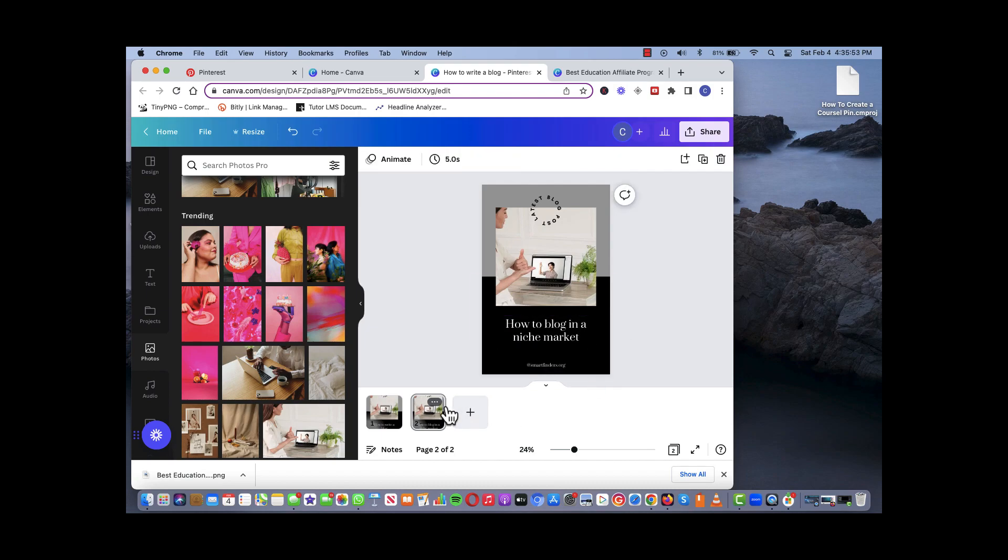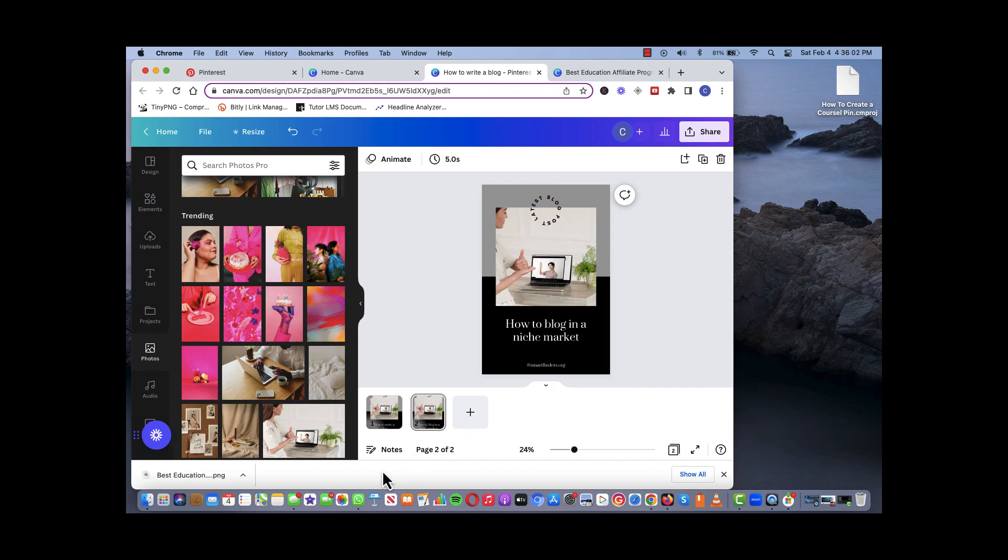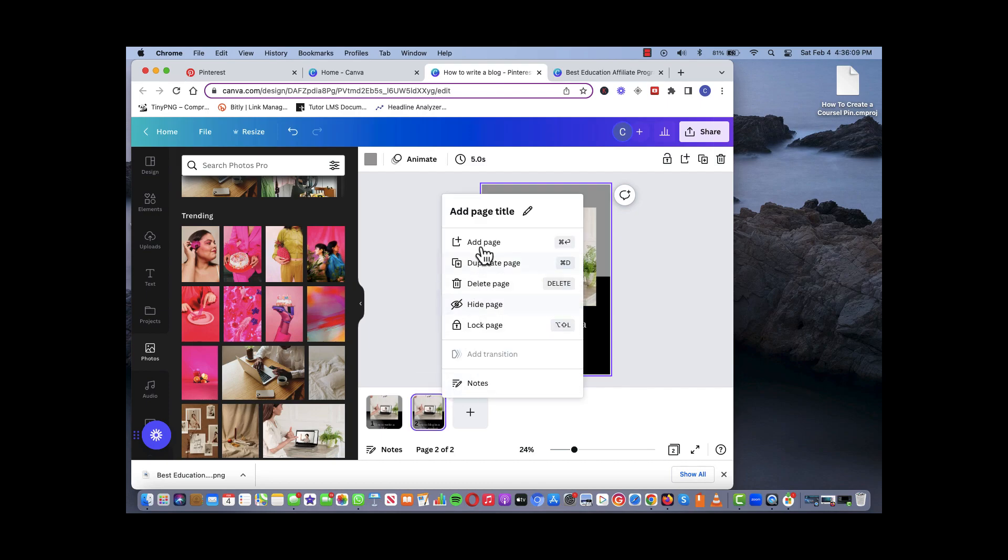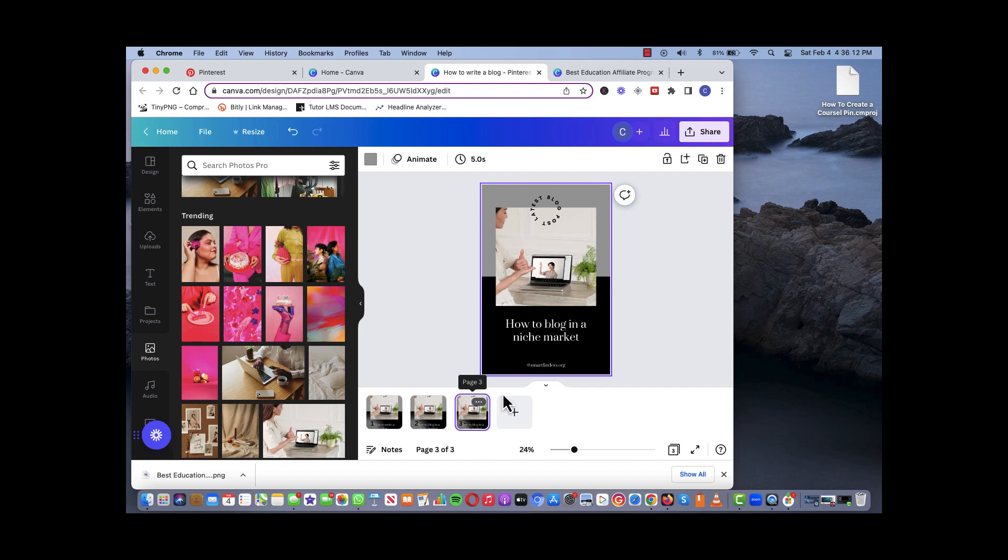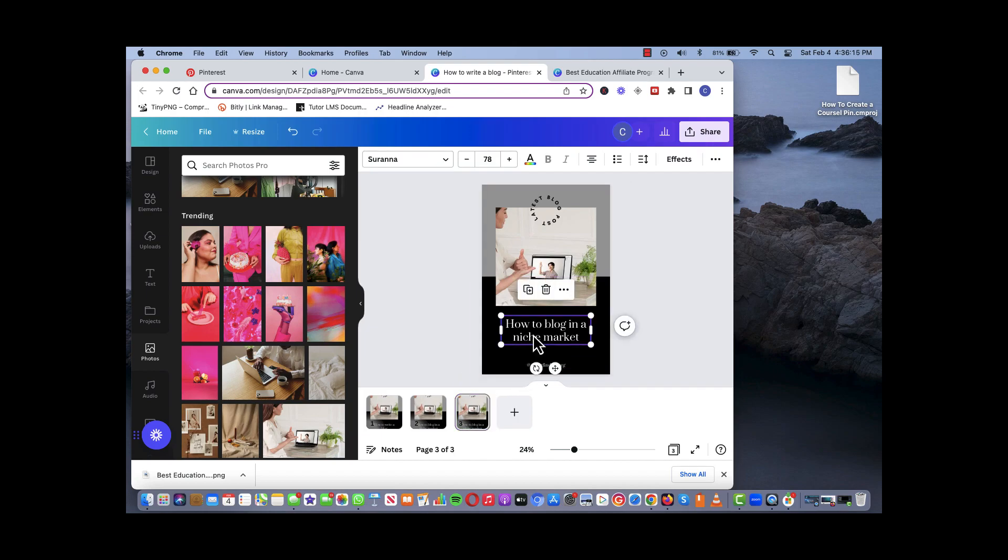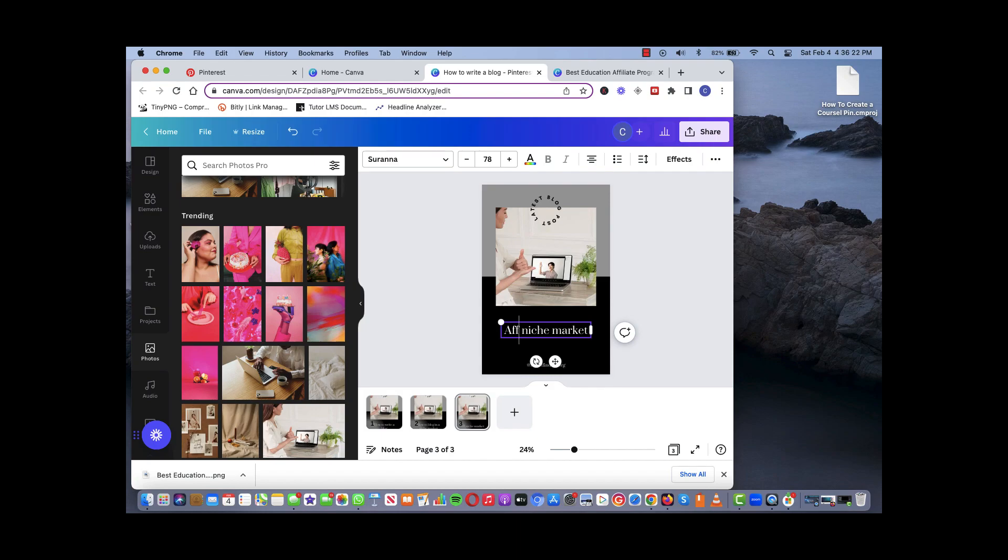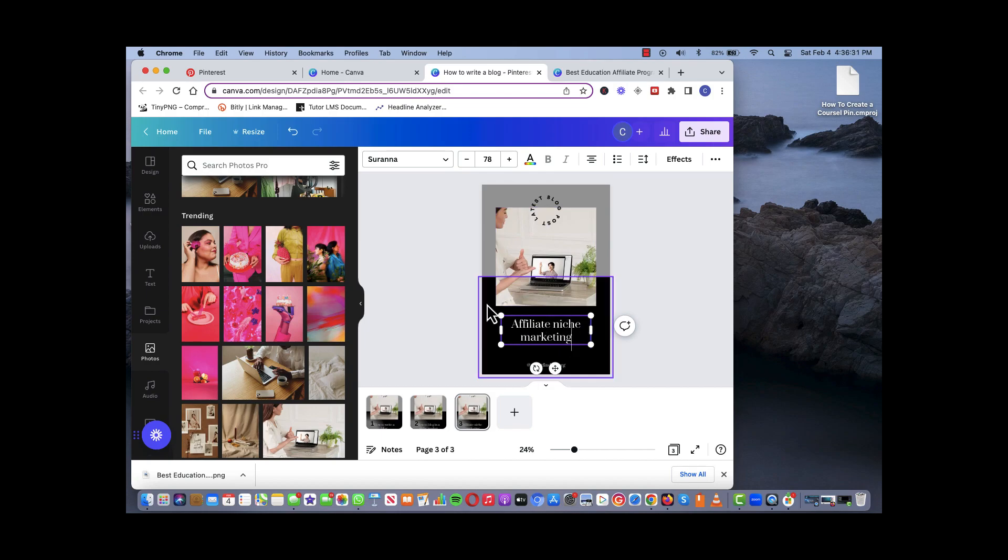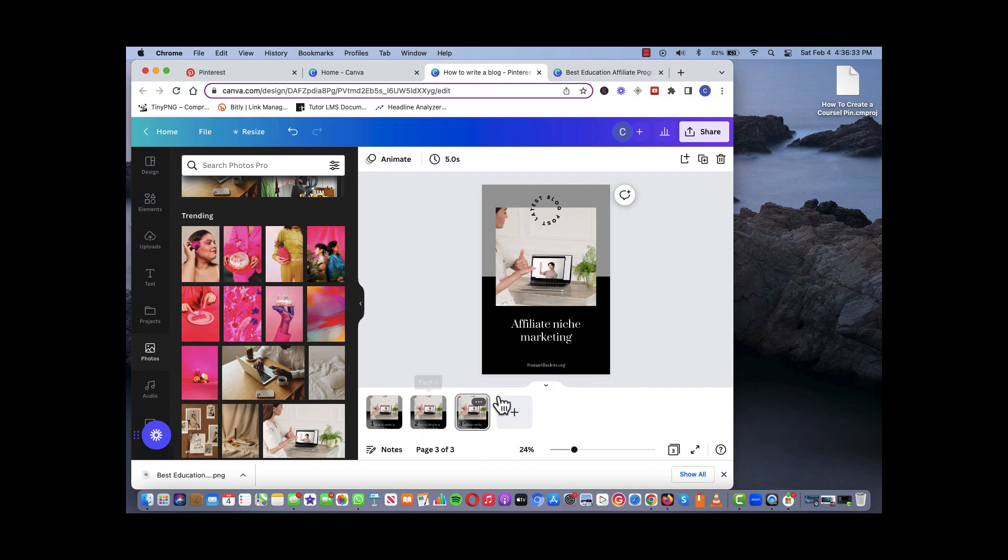All you have to do is just basically change the header. So 'how to blog in a niche market' something like that. You have the option to create as many pins as you want. In this example we have the same template but basically two separate pins. If you want to create another one, let's just add another one for example. This one we're just going to change the header and say something like 'affiliate niche marketing.'